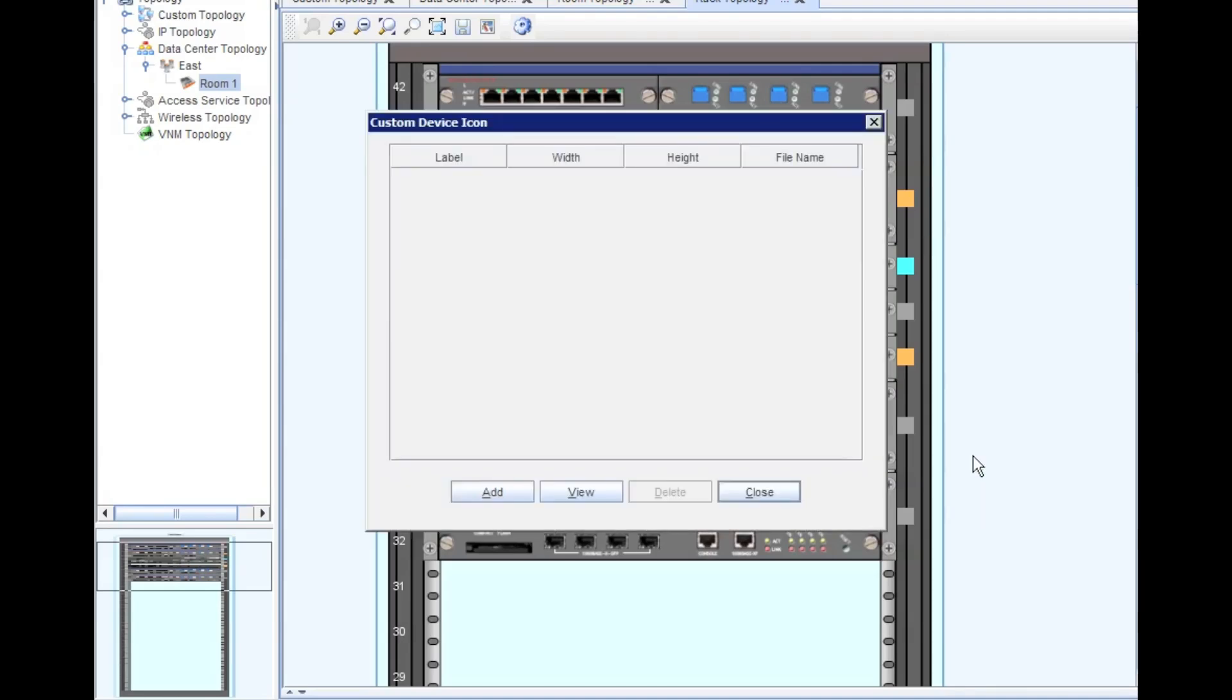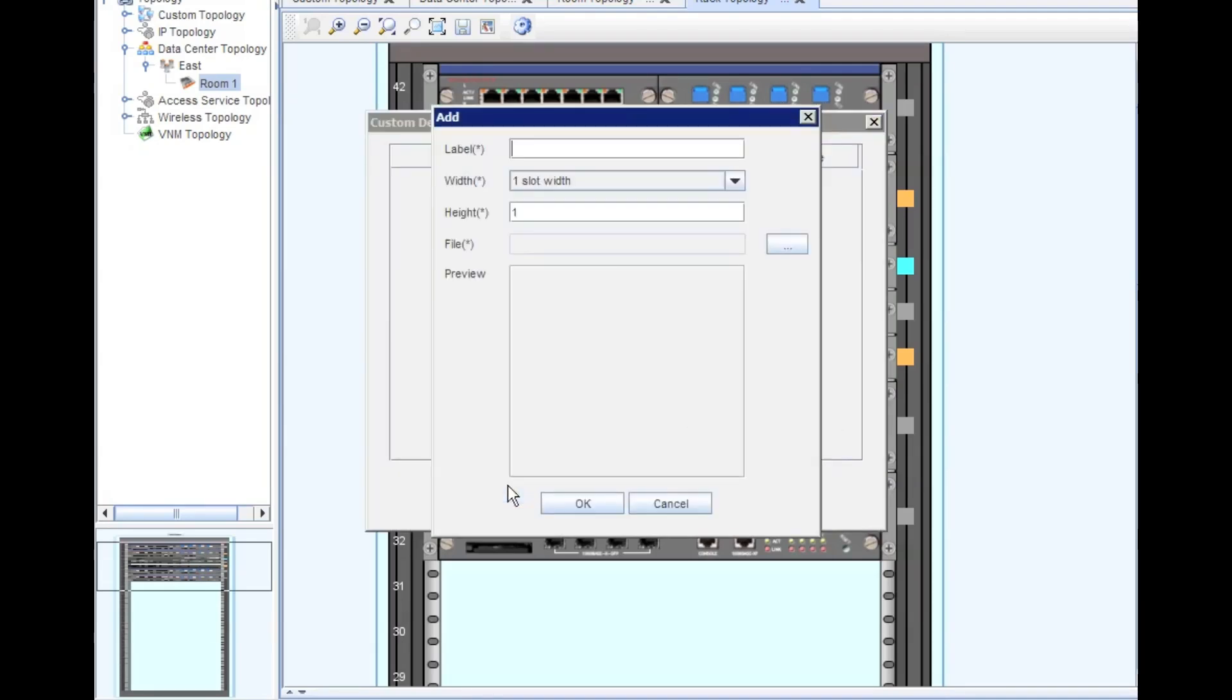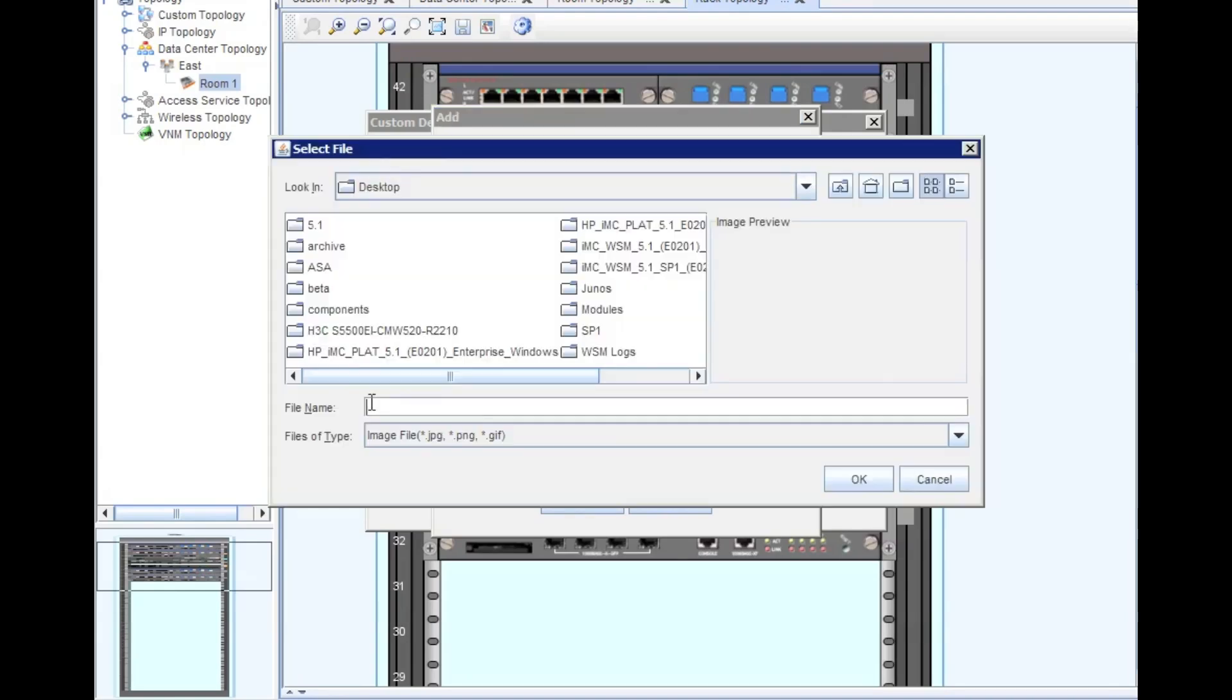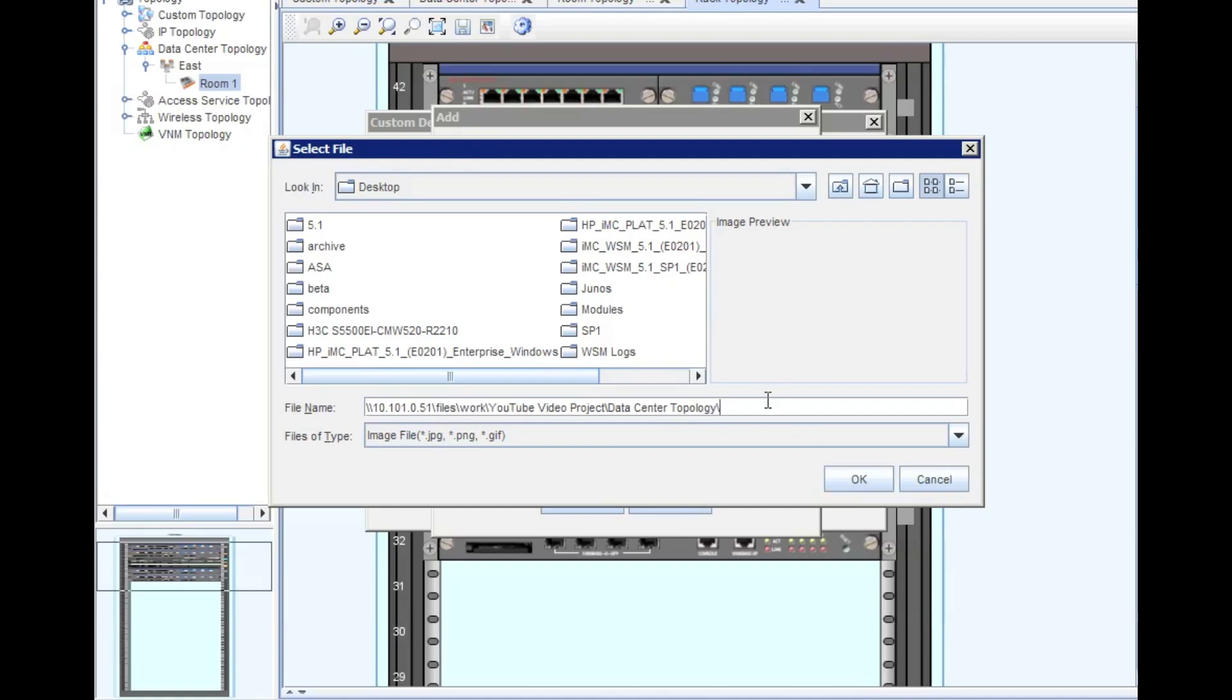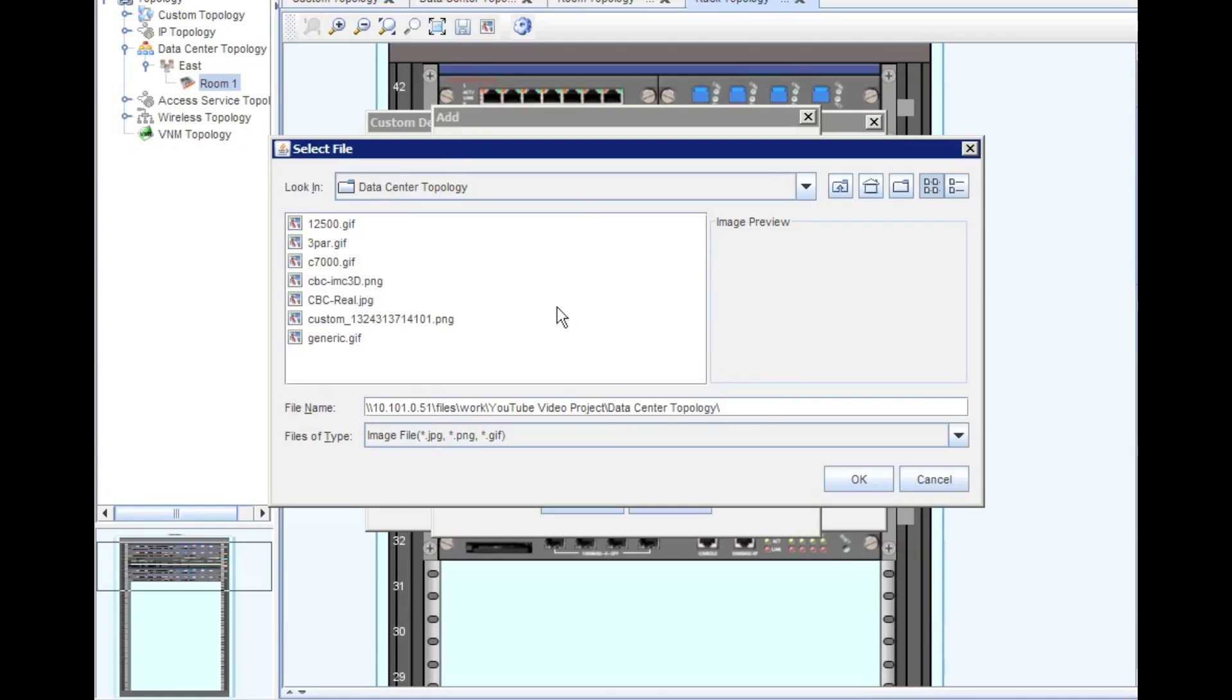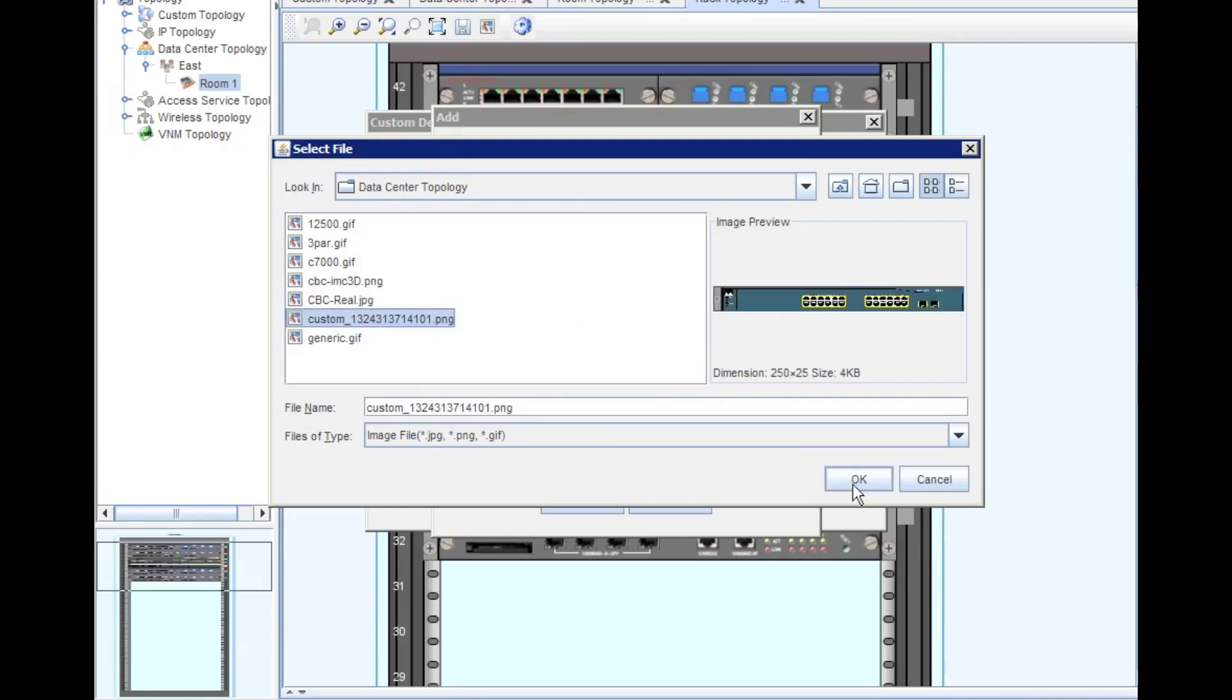We're just going to click on the custom device icon here. We'll let you guys see that a little better. We're going to click on the add button and we're going to say this is a Cisco 3560 24 port. That's the image that we want to go in here. It's one U in height. I will go into my SAN to pick up the image that I've already pre-prepared. There we go. And there is my custom icon.